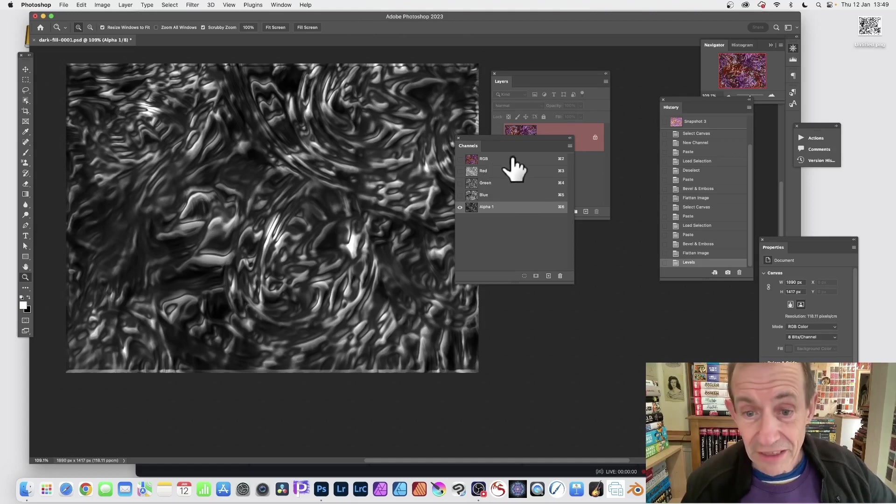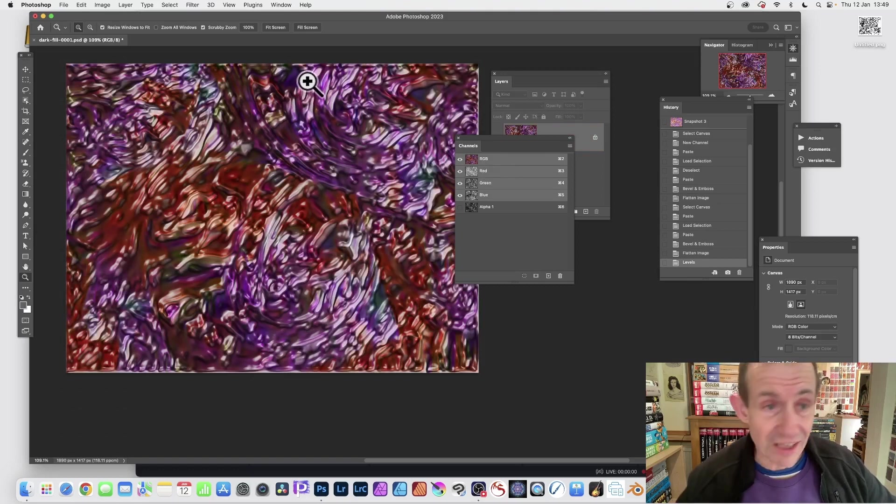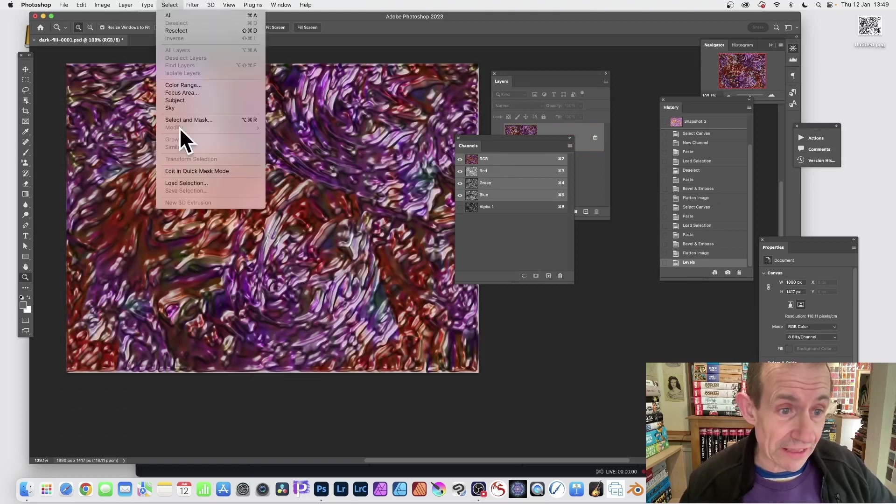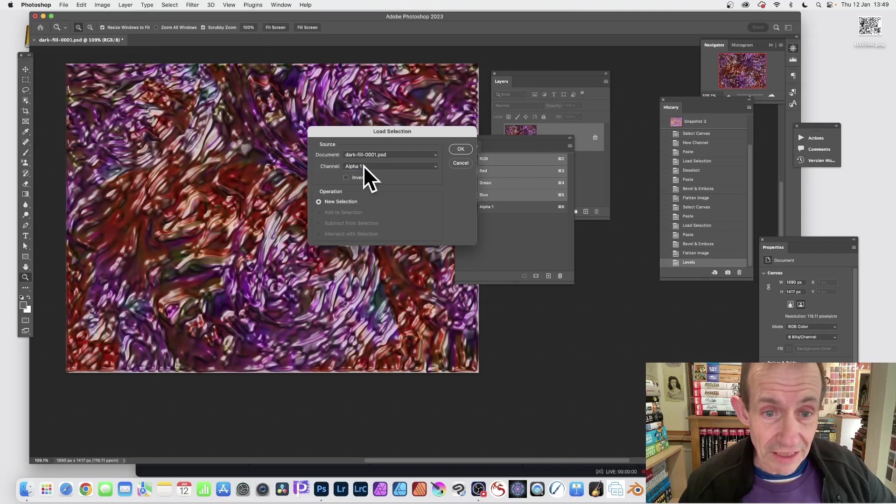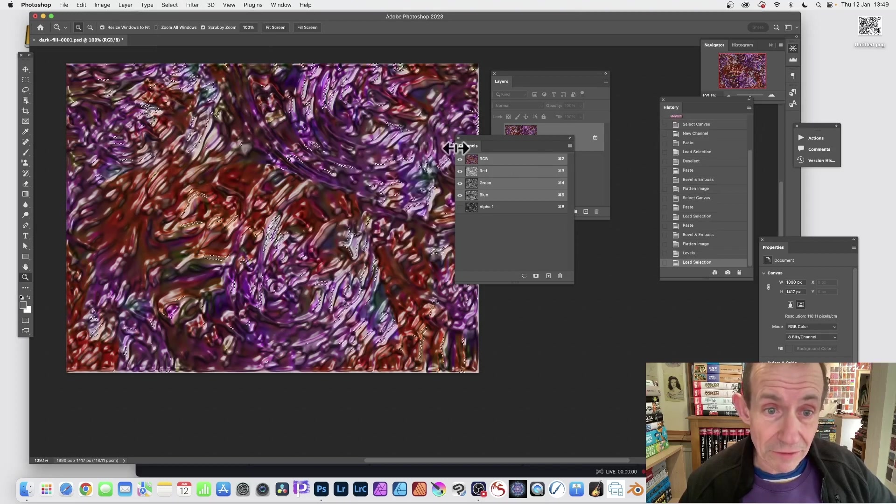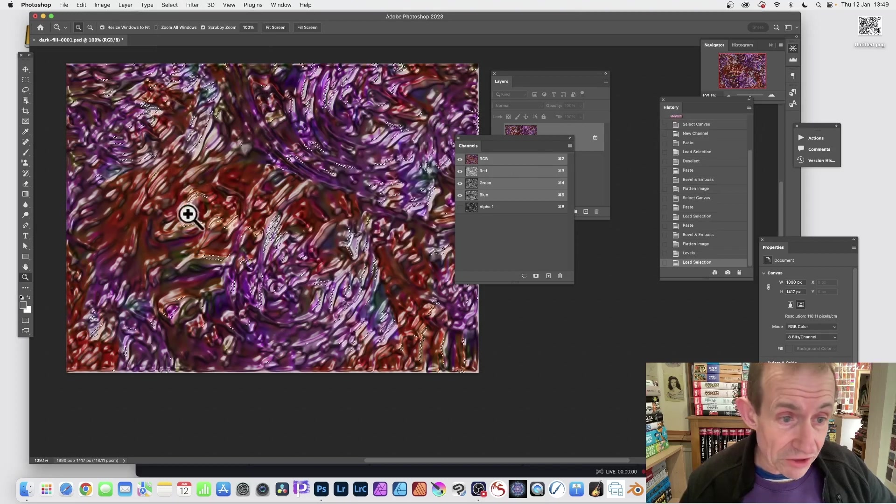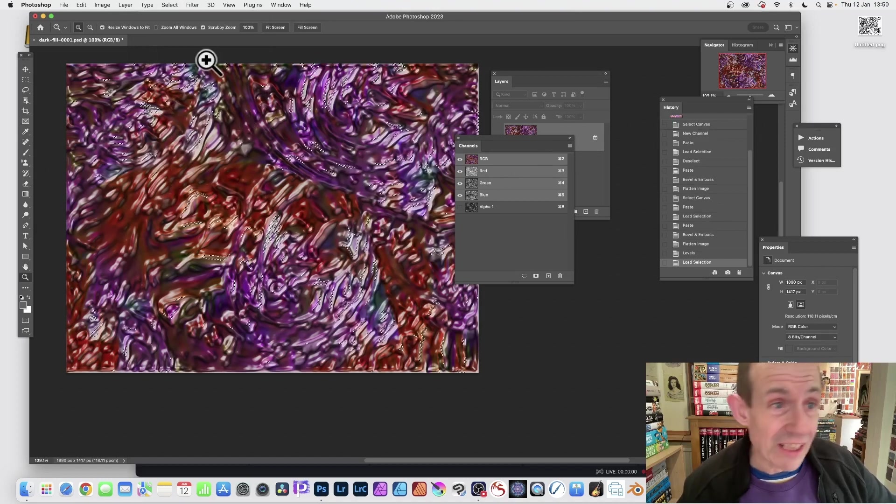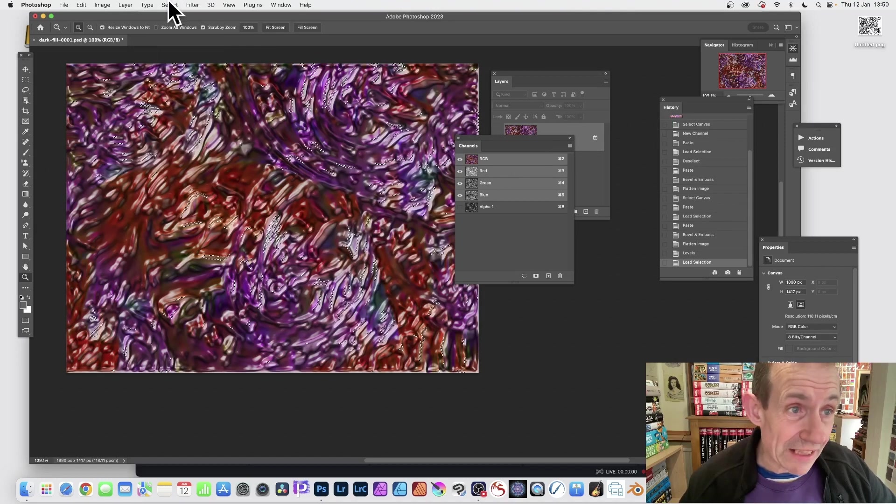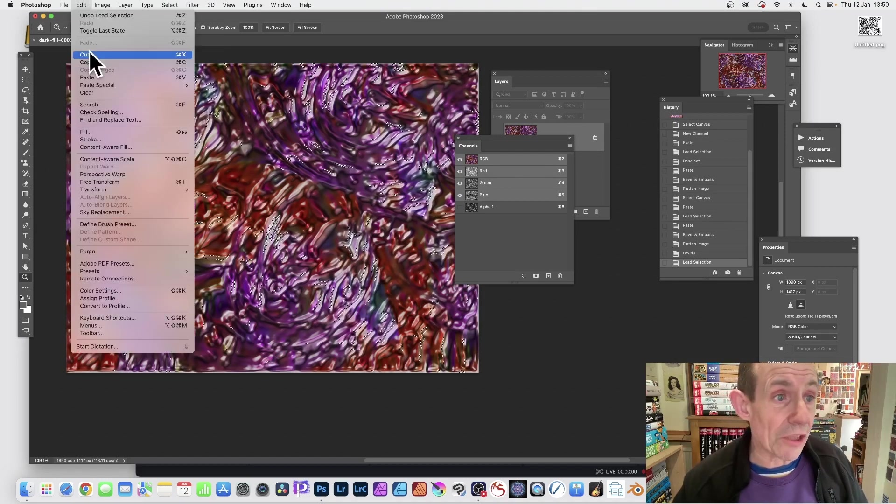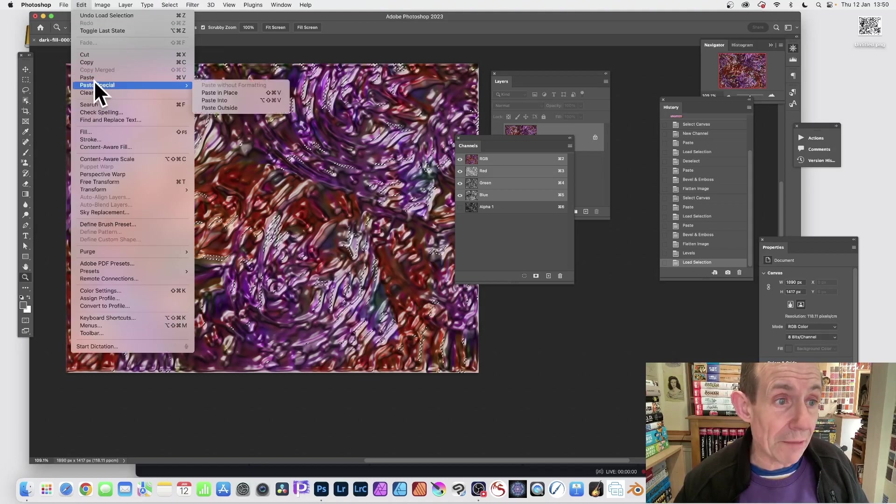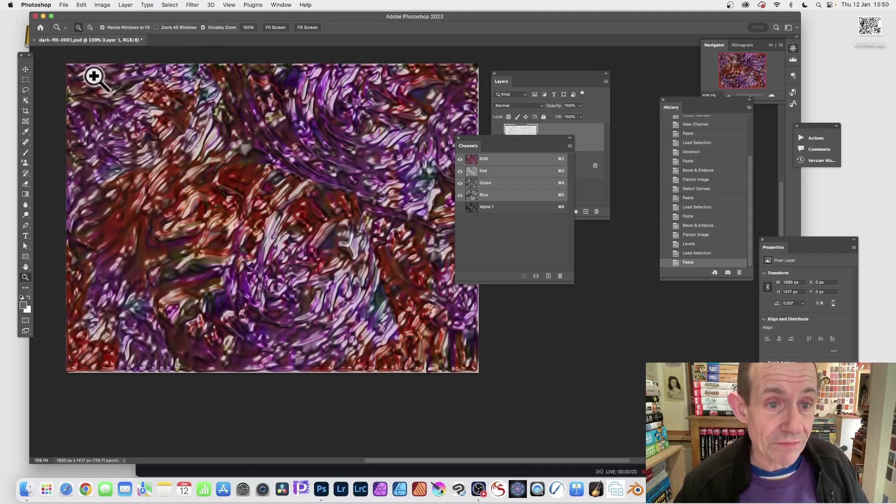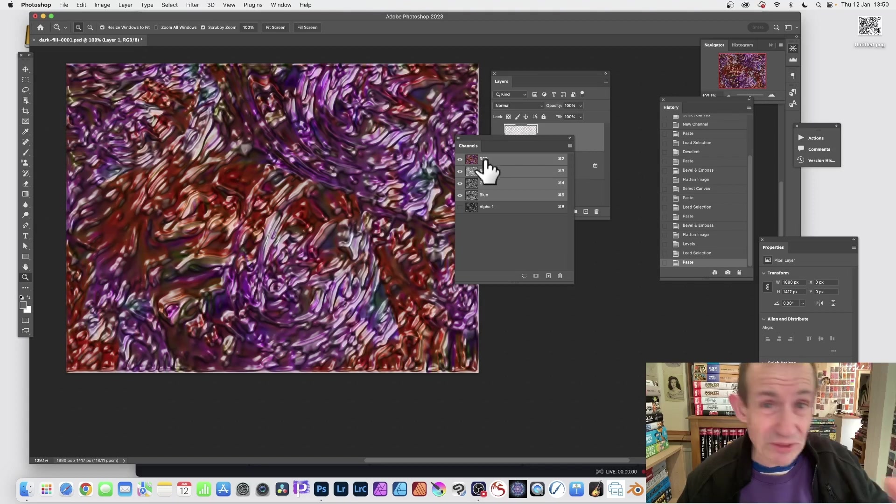Right so let's just go back. Now again back to RGB and this time again I can go to Select and Load Selection and again you've got Alpha 1 there, click OK. And you can see now you've got probably a different design. And then again Edit and Copy, Edit and Paste.